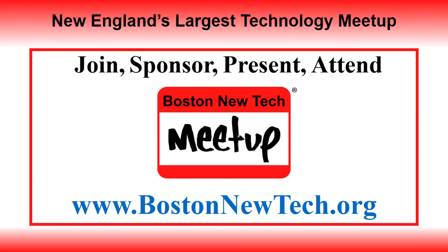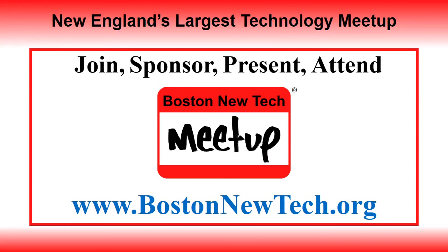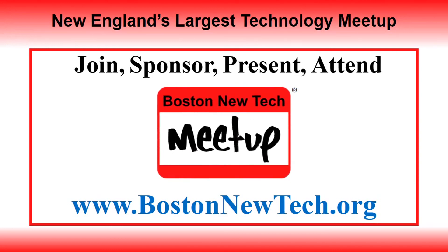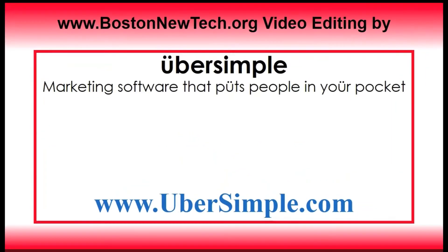Join Boston New Technology Meetup, sponsor an event or venue, present your idea, and attend to network with Boston's brightest. Details are at www.BostonNewTech.org and in the video description.